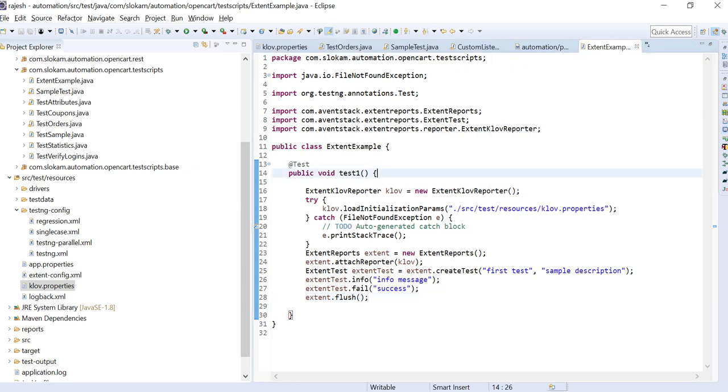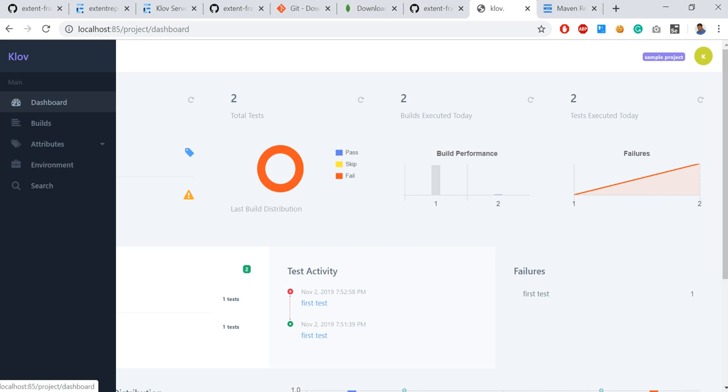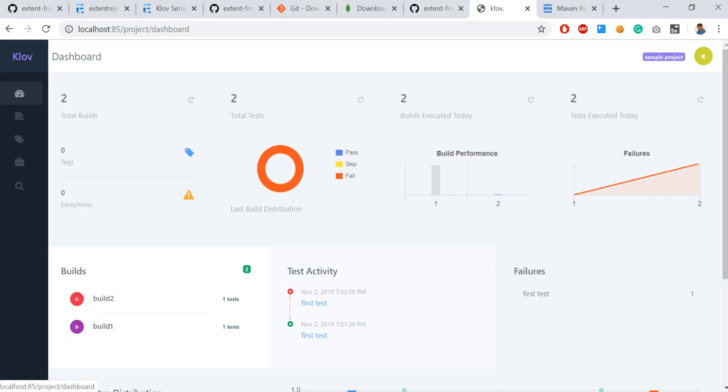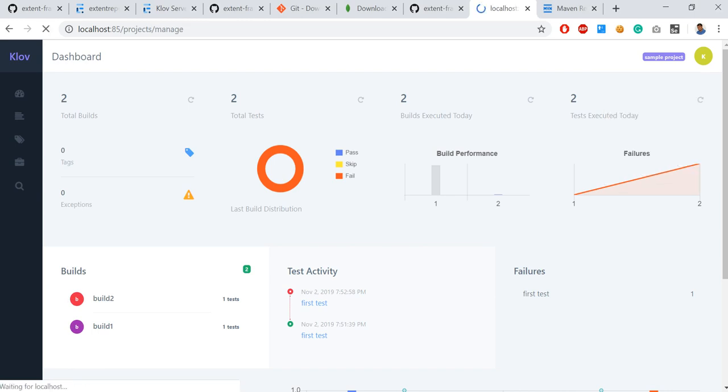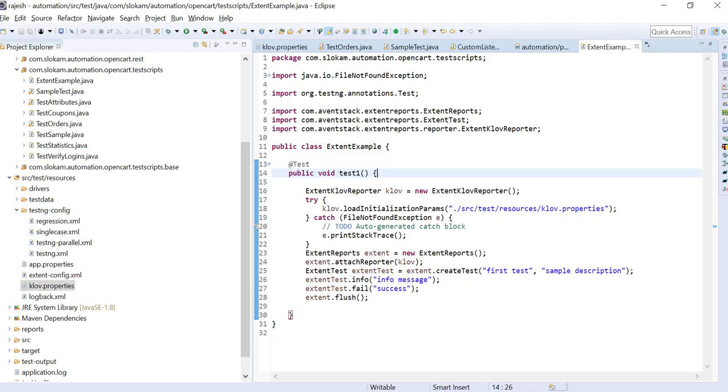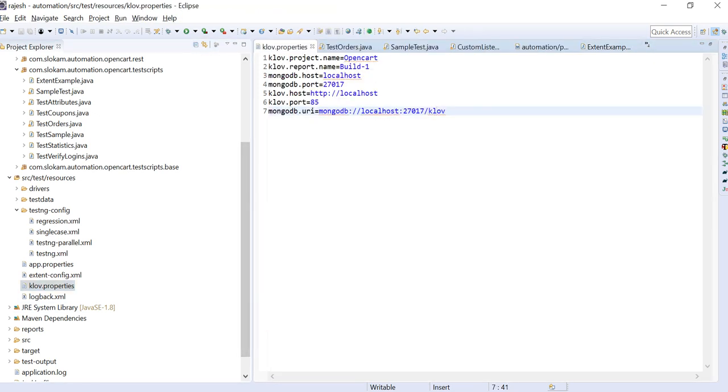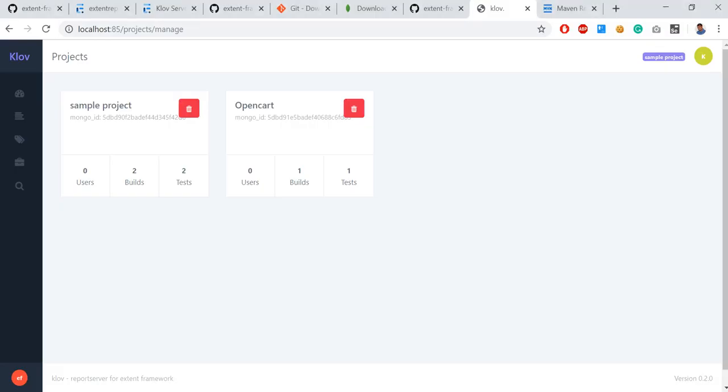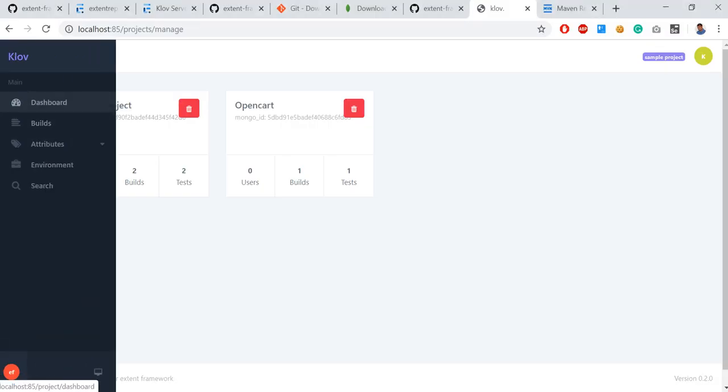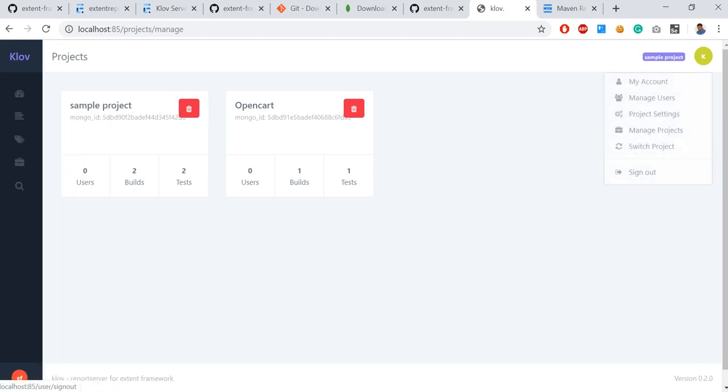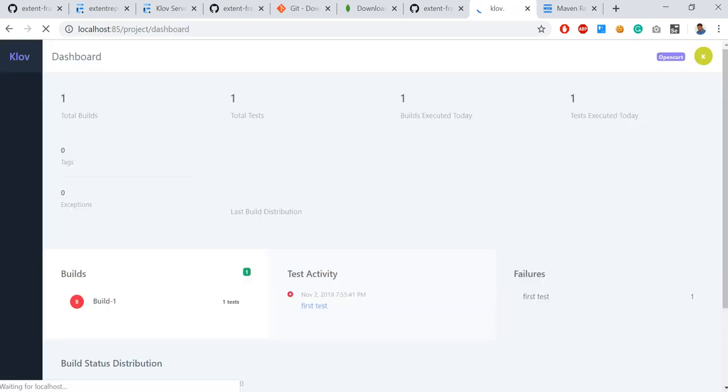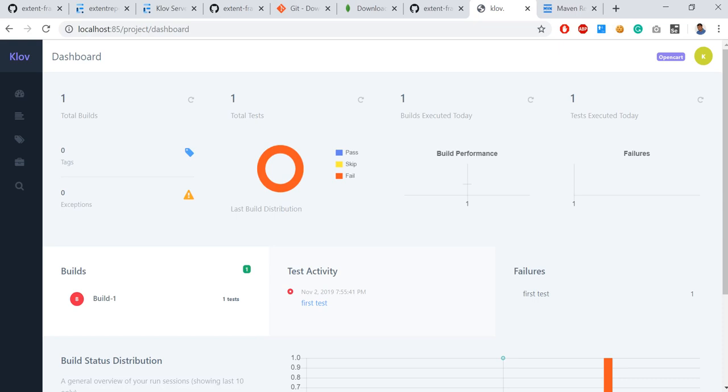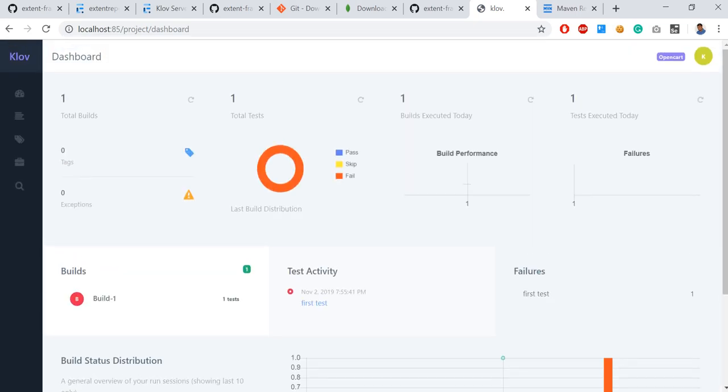It got passed. We'll check whether the data came here. OpenKard project name, OpenKard. So the same project came. And then here, switch project. OpenKard. The dashboard has been opened. The details like pass - this is how you configure your Klov server.